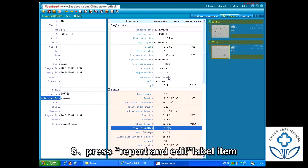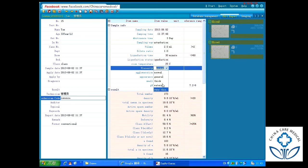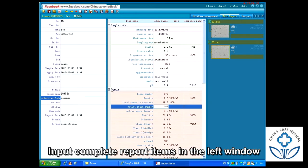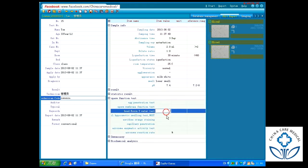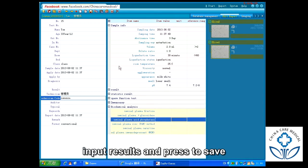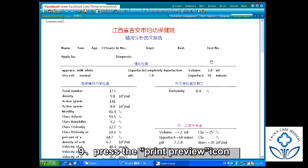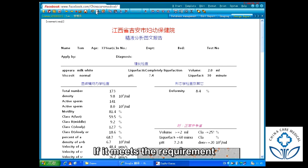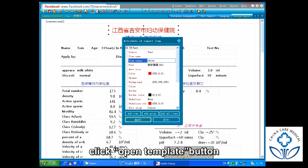Step 8: Press Report and edit label items in the item and label column of the window. Input complete report items in the left window, then input results and press Save. Step 9: Press the Print View icon. The system will display according to the default template. If it meets the requirement, press the Print icon. If you need another template, click the Open Template button, then preview and print.